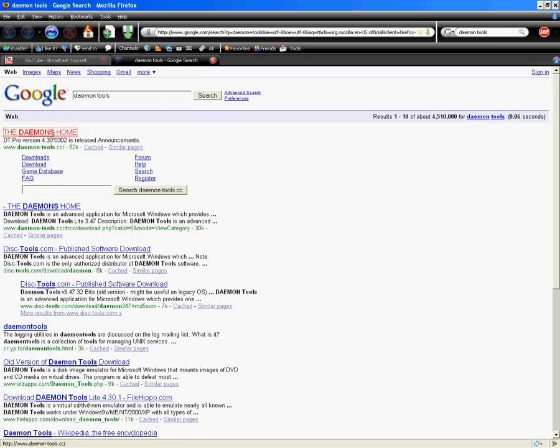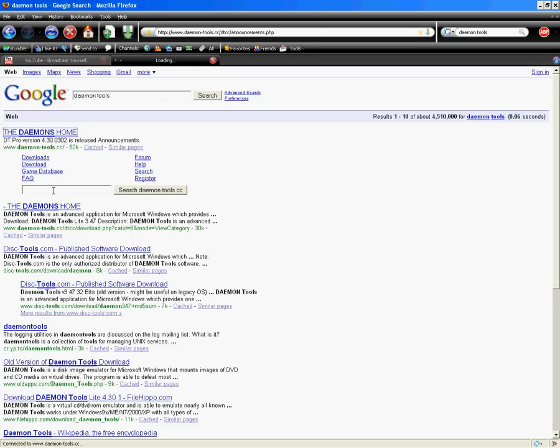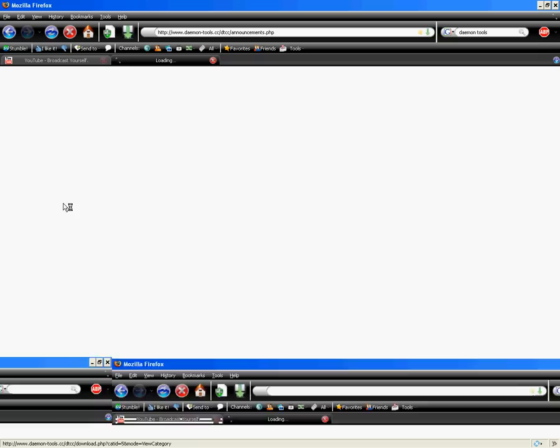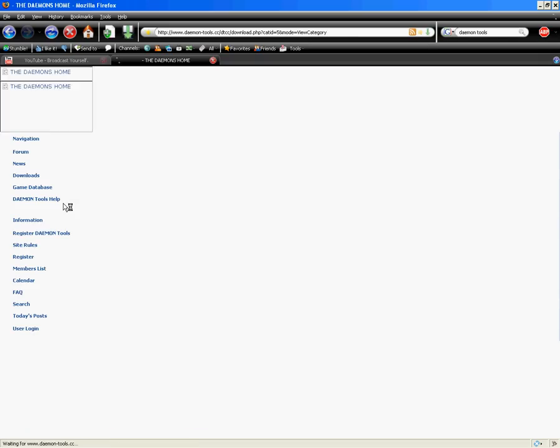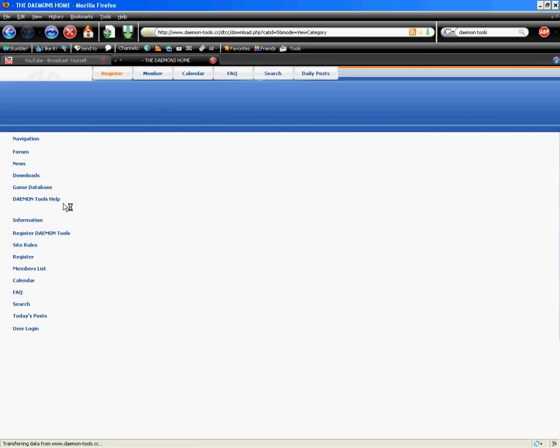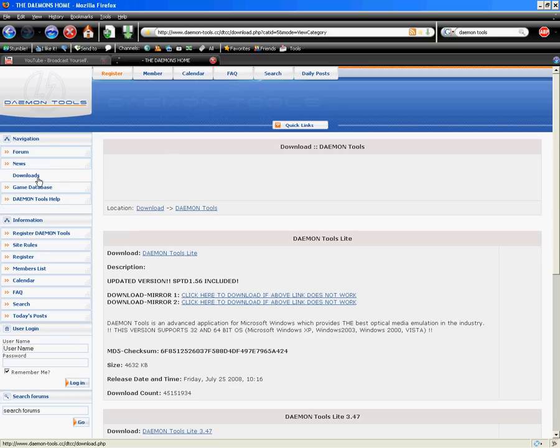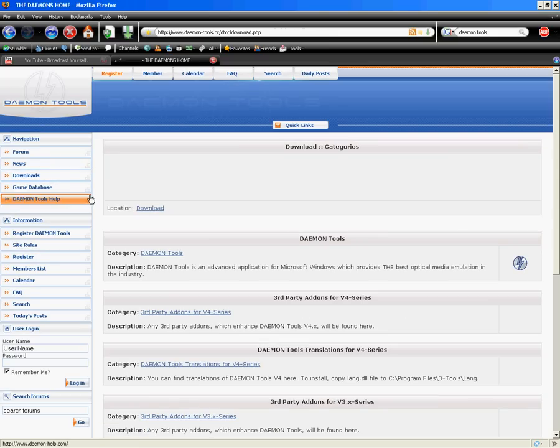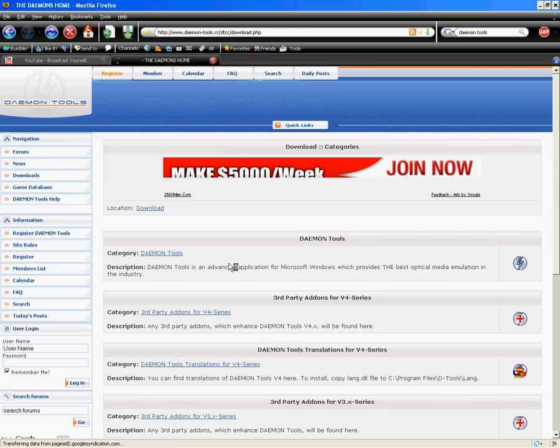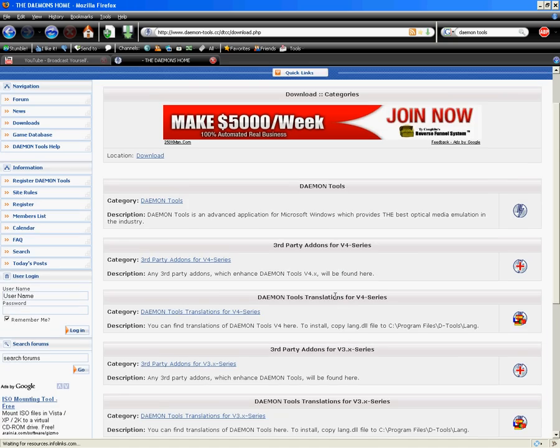Once it'll load. Come on. There we go. Downloads. And you want to get the Daemon Tools Lite.